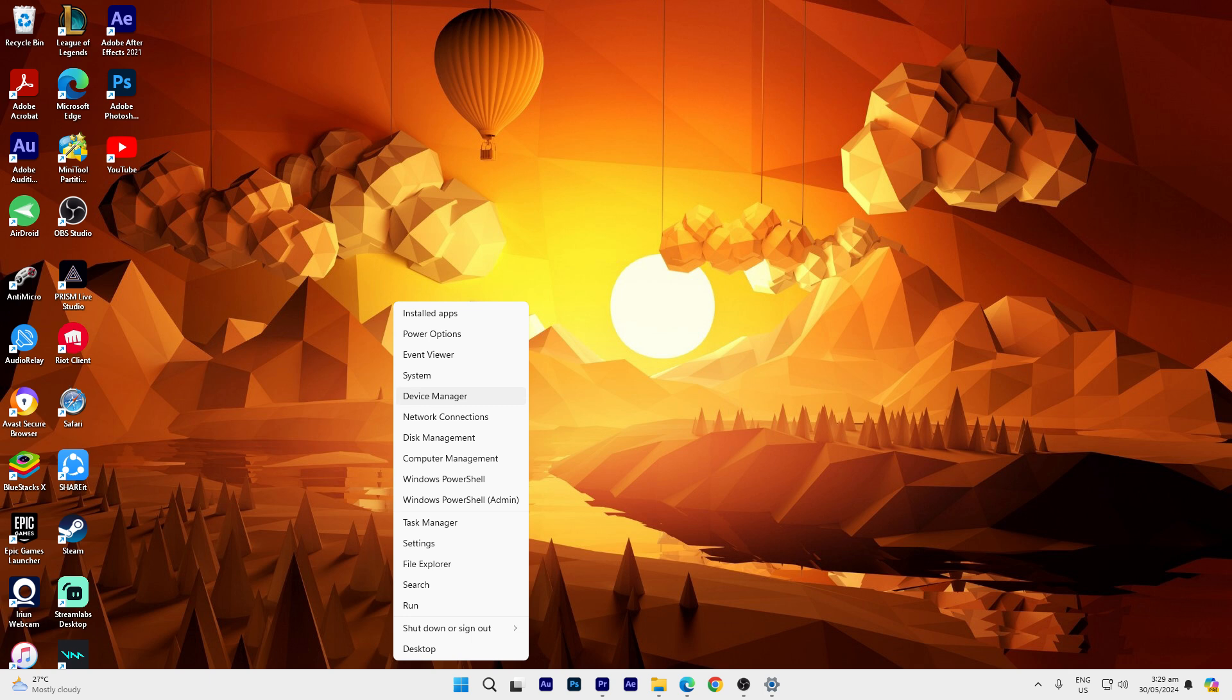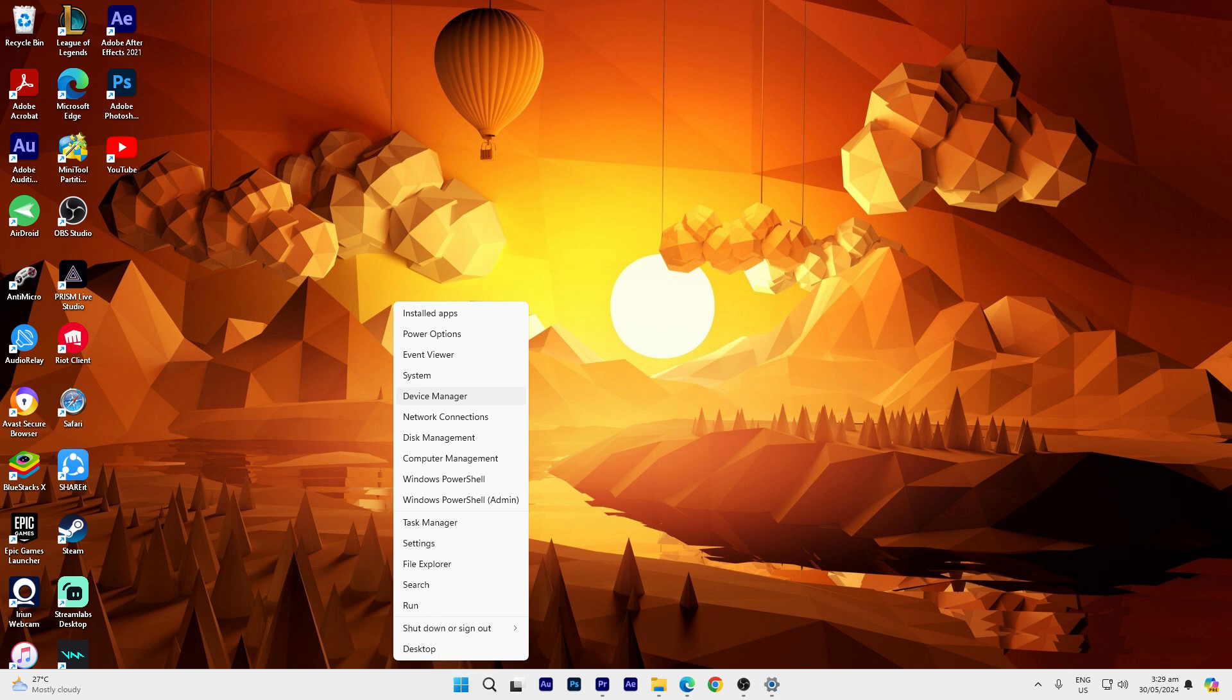Another method: update graphics drivers. Right-click on the Start button and choose Device Manager. Expand the Display adapters section.